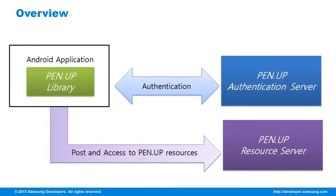To give you an overview of the SDK architecture, the SDK contains the PenUp library, which is the main feature of the SDK. This library enables you to connect to the authentication server and the PenUp resource server to be able to use the services provided by PenUp. Now, let's take a look at the features enabled by the PenUp SDK.